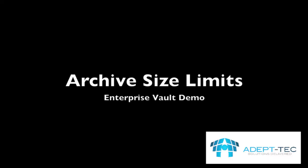Hello, welcome to a short video on how to set Enterprise Vault archive size limits.